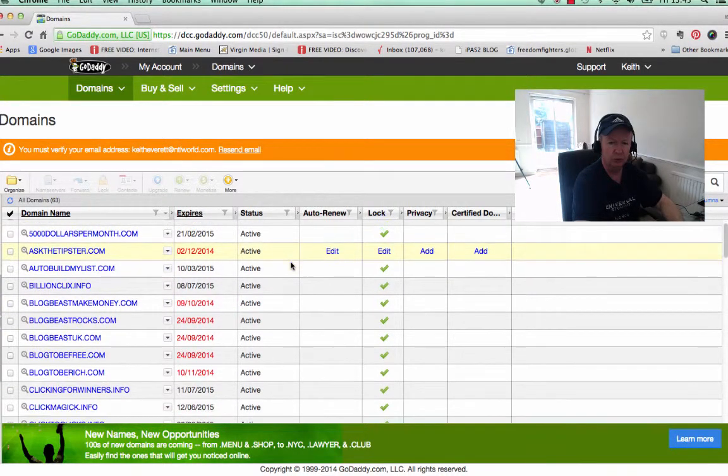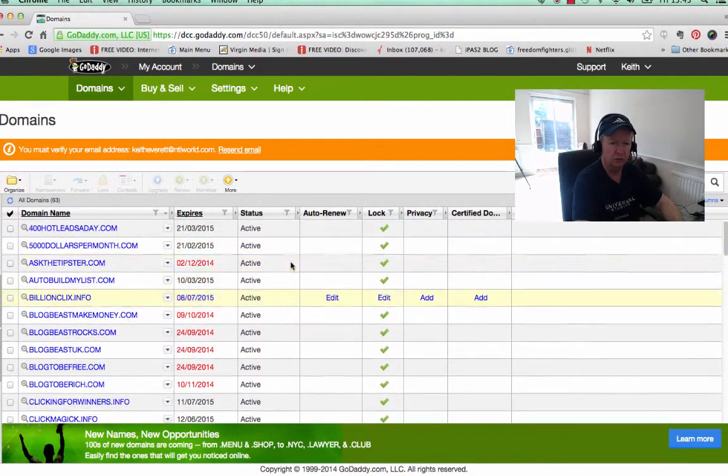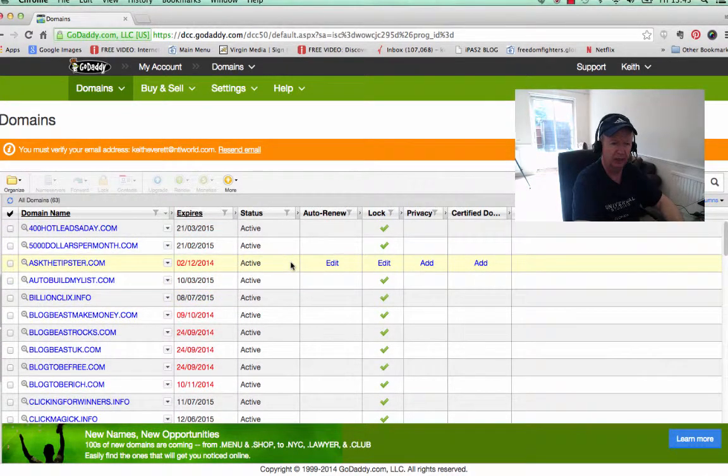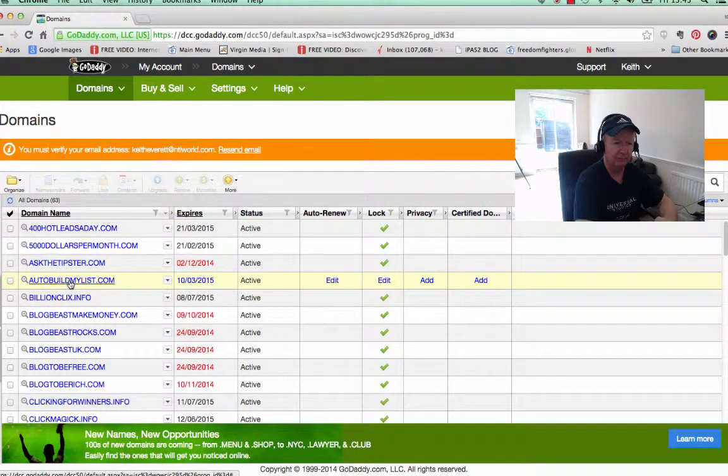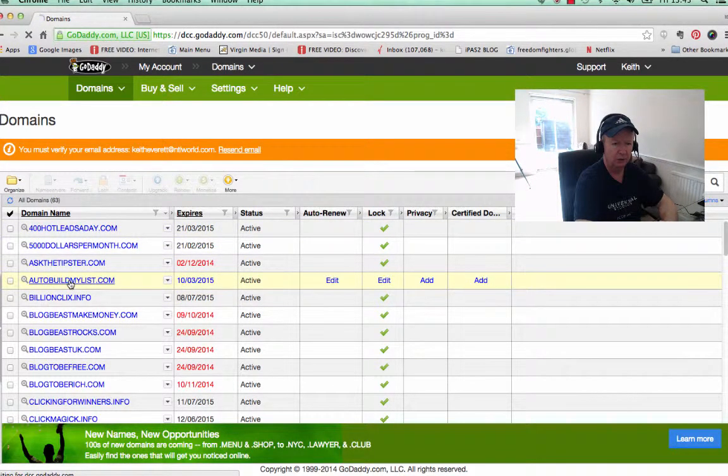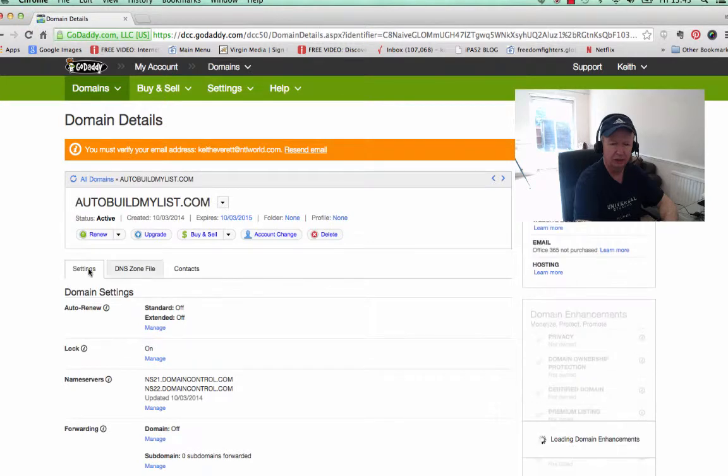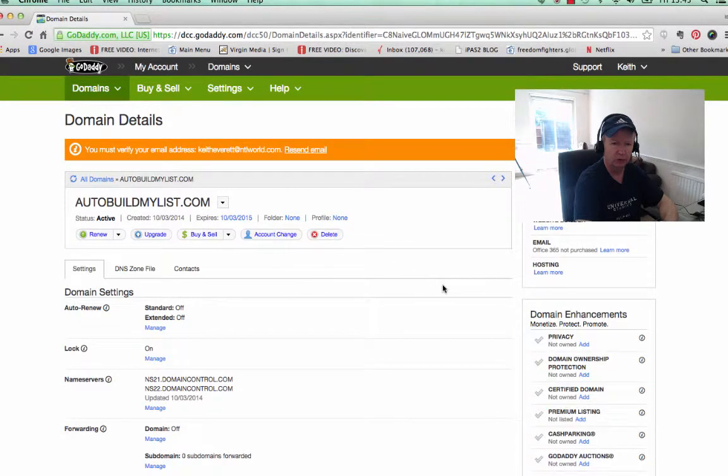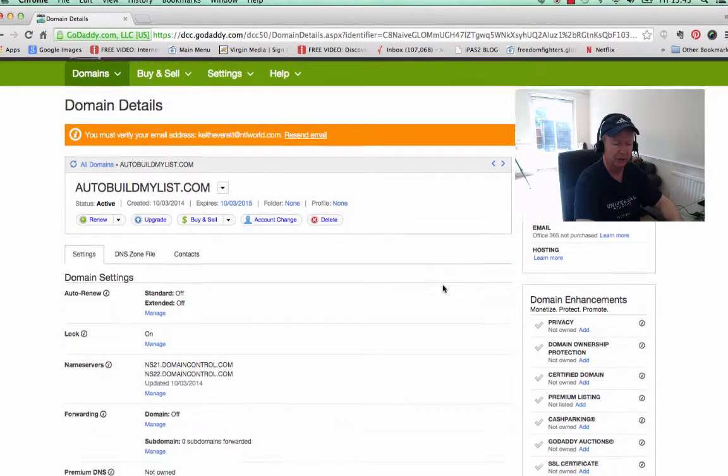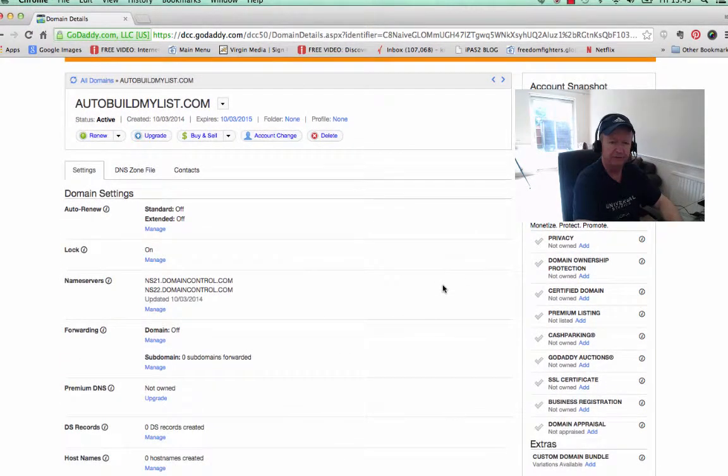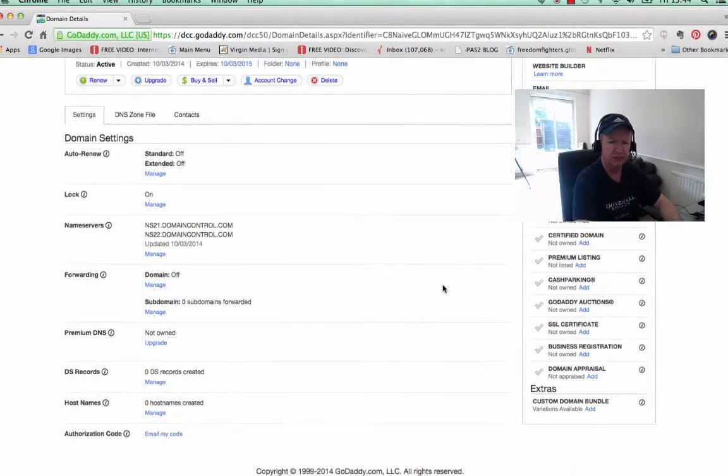So I'm just going to use a domain I've got parked here, which is this one, AutoBuildMyList.com. It's just one I'm not using at the moment, so I'm just going to forward this to an affiliate link, and it's really easy.